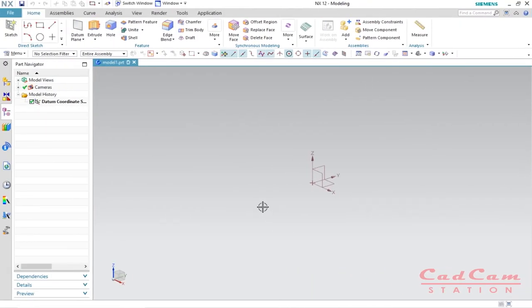Hello friends, welcome to CAD CAM Station. Today in this video tutorial I'm going to show you how you can start designing in NX12 from scratch. I made this tutorial for beginners, so make sure you watch this video till the end because this tutorial is going to be very helpful throughout your journey.